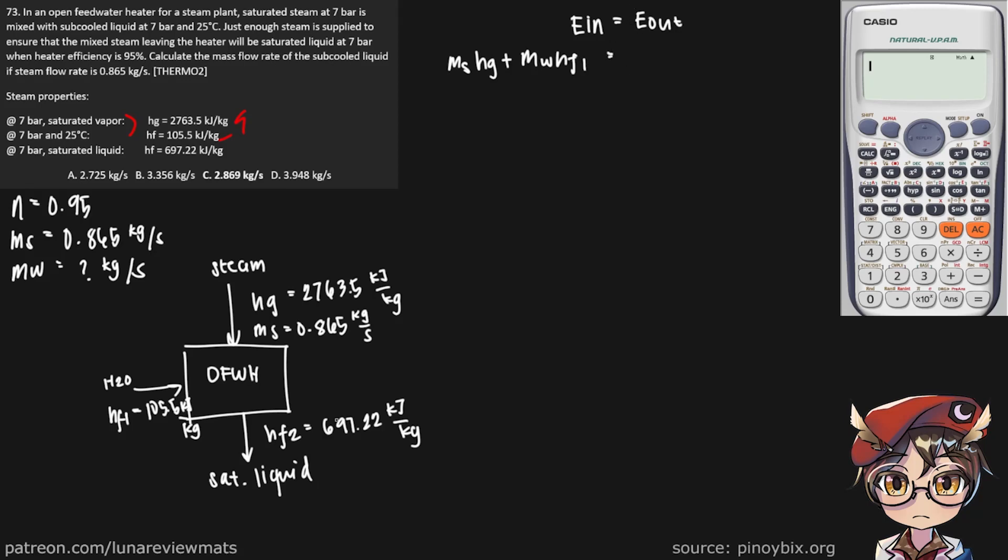And then we have the saturated liquid leaving the open feed water heater. Since the two streams combined, we can simply say that M sub-S plus M sub-W is the total mass that's leaving the feed water heater, multiplied by the enthalpy HF.